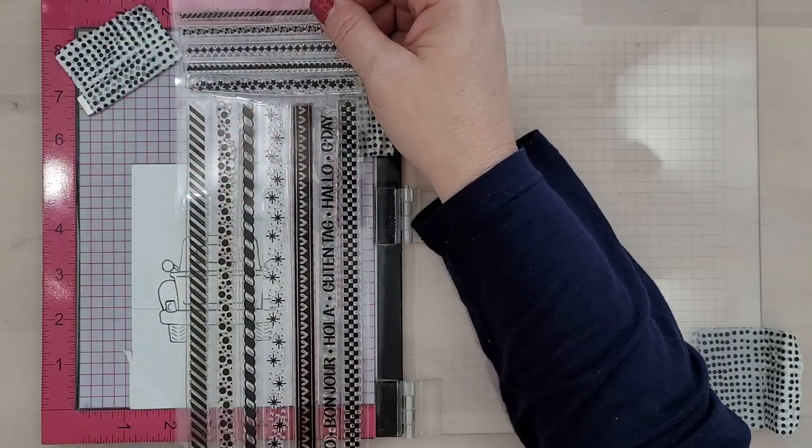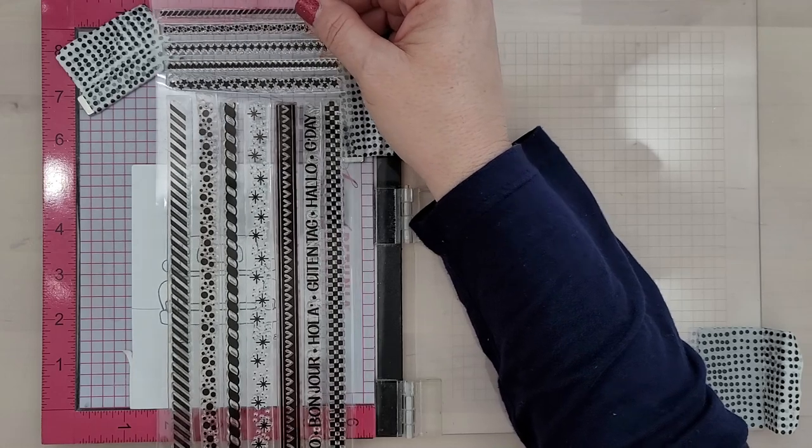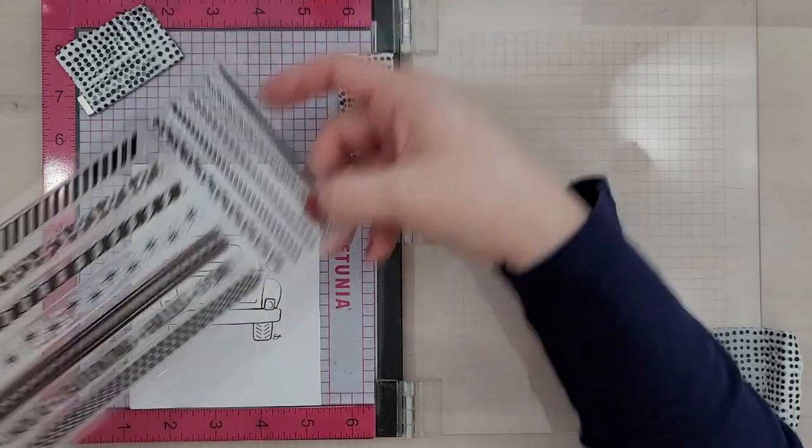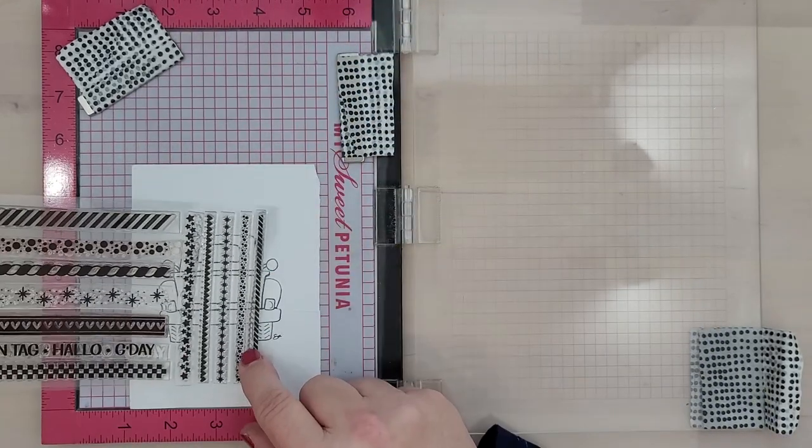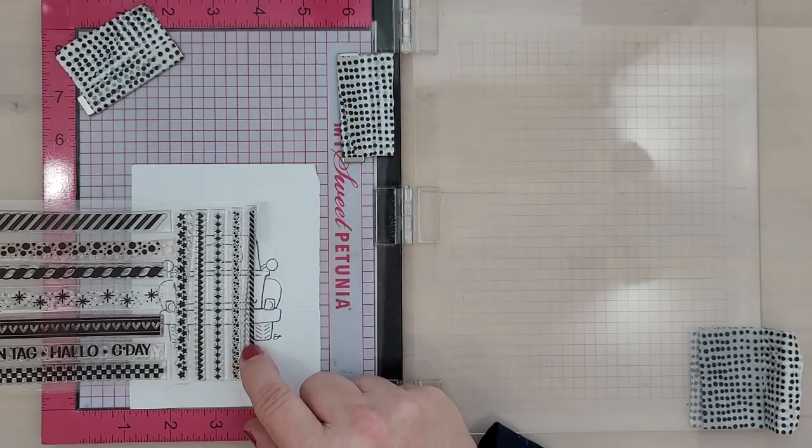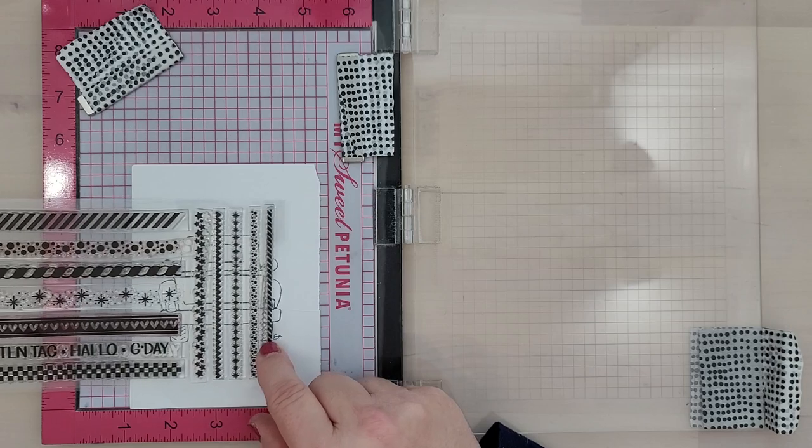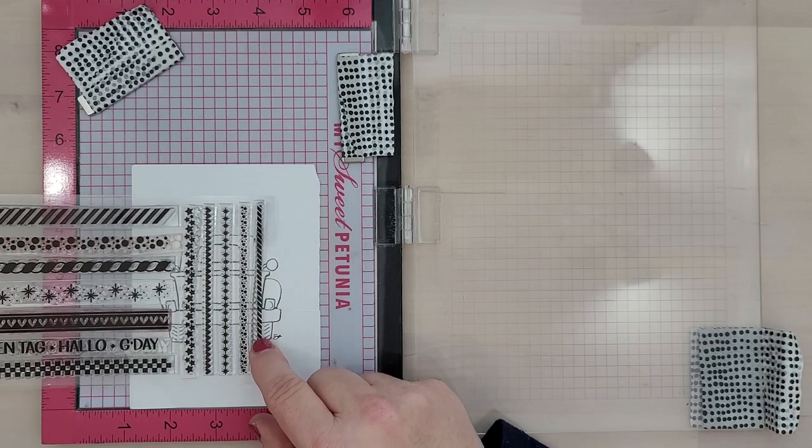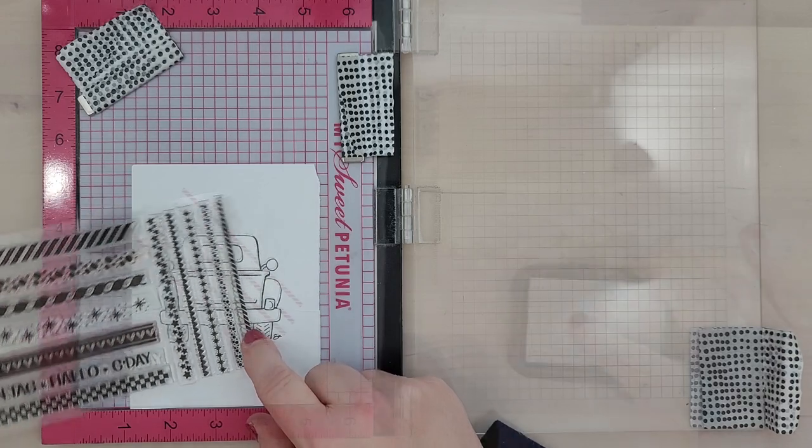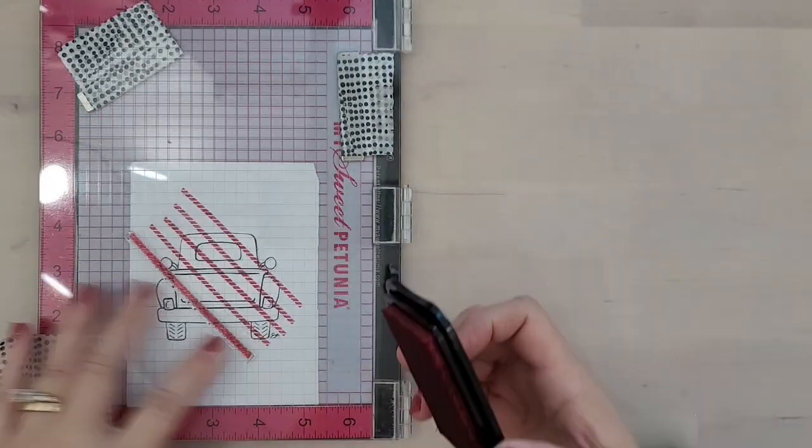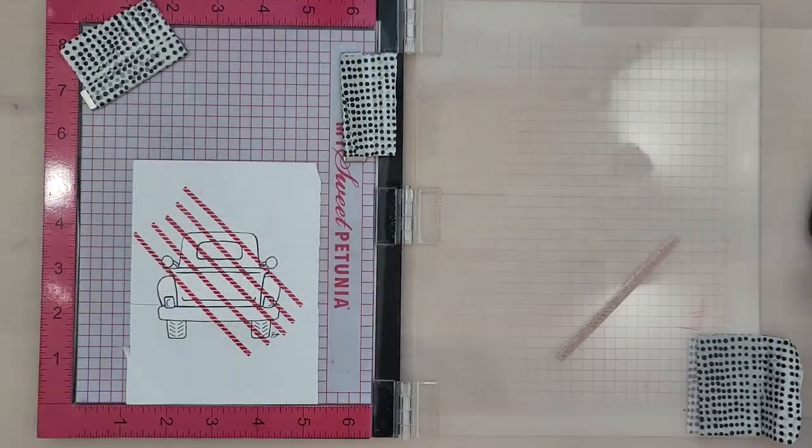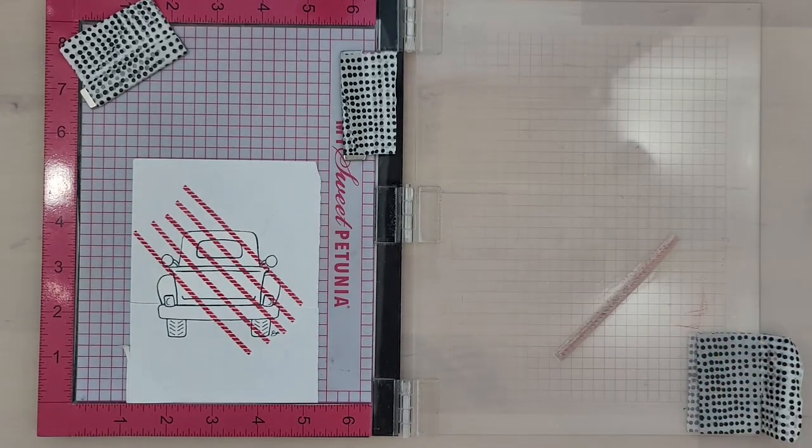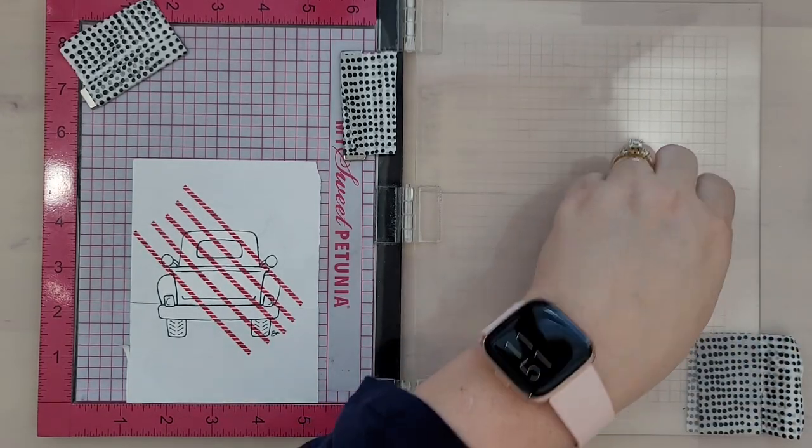Okay, so I'm actually going to be using the Bendy Borders stamp set for this truck. On the last truck I used the micro patterns. Those work great. If you have them use them. But the bendy borders are fun for creating your own plaid and that's what I'm going to do here.